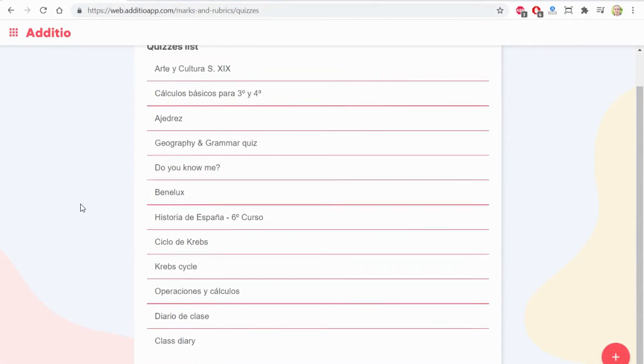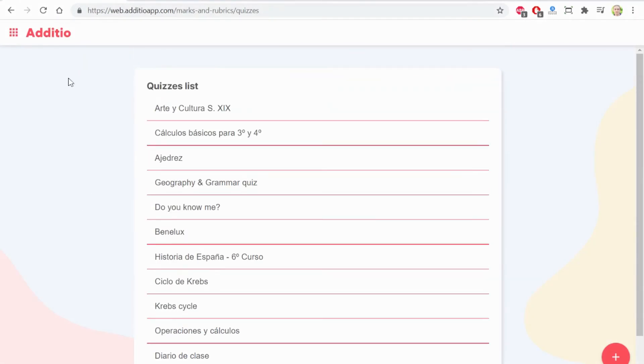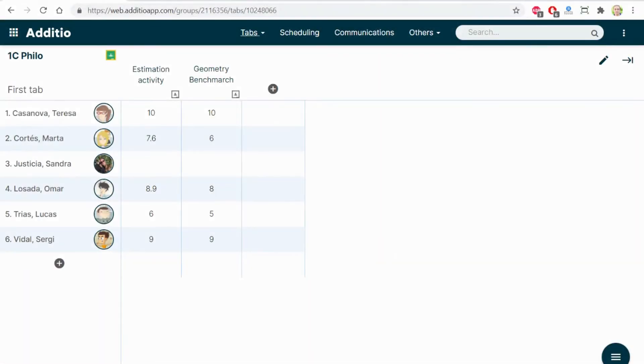As you can see, there are different options when you create a quiz to gamify the activity. The next step is to create an activity on your gradebook and send them to your students.